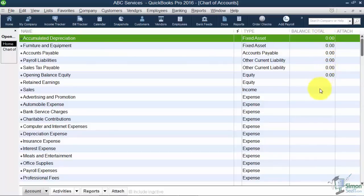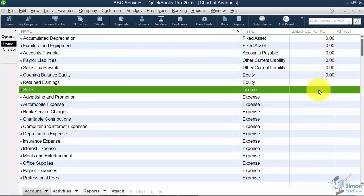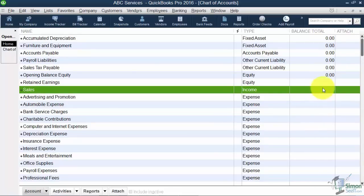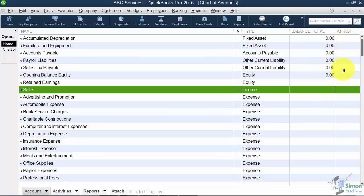Also notice for a lot of these you have a balance total over on the right. When you get down to where the income and expenses are you won't have a balance. You'd have to actually run a report to see the transactions that fall under those particular categories. Also notice you can attach a file over here for any of these.